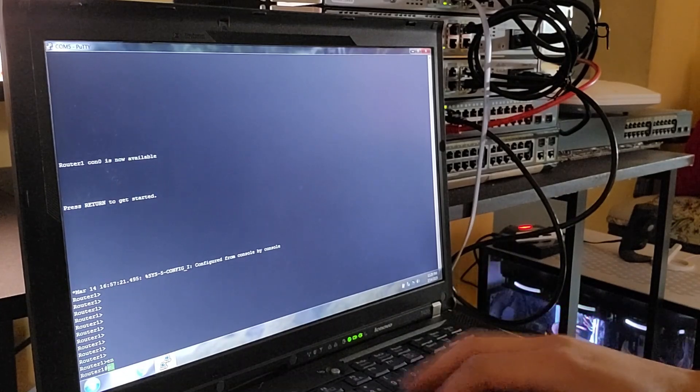Now that I've configured both interfaces, let's verify our setup by using the show IP interface brief command. Both interfaces are showing down, but that's because we haven't yet configured the other end of the connection. Alright, we're done configuring router 1 for now.